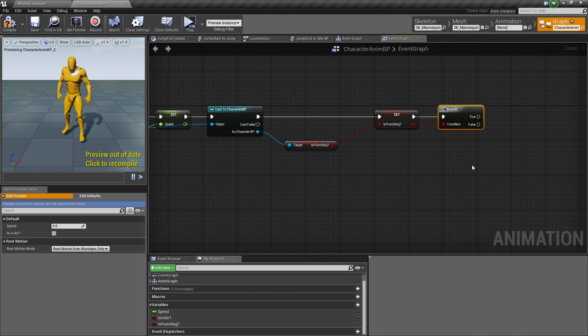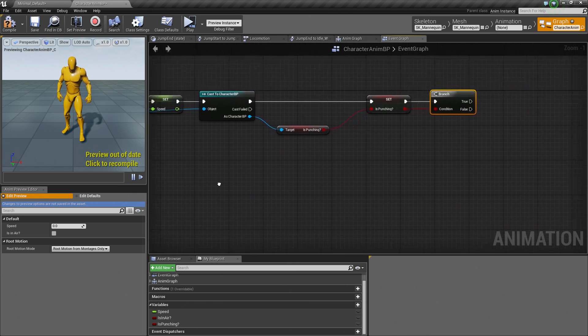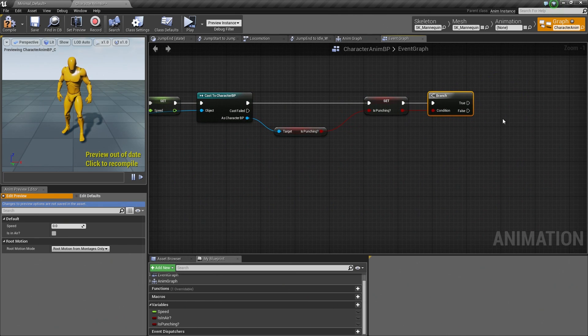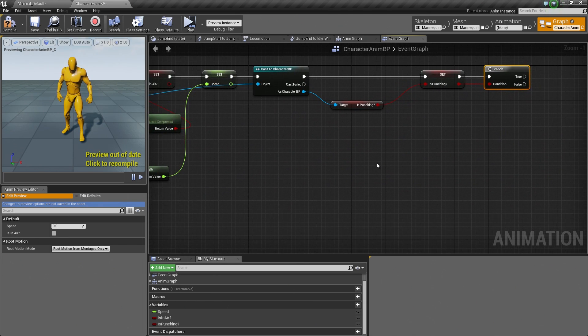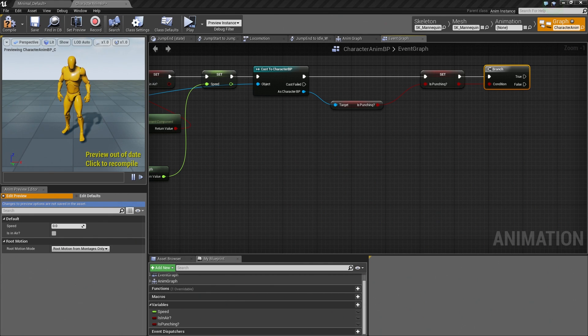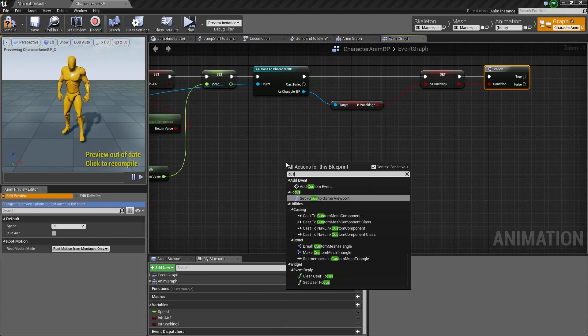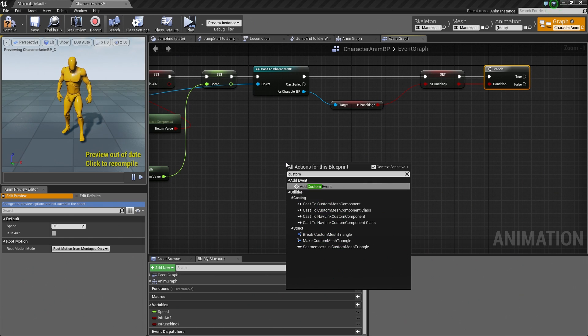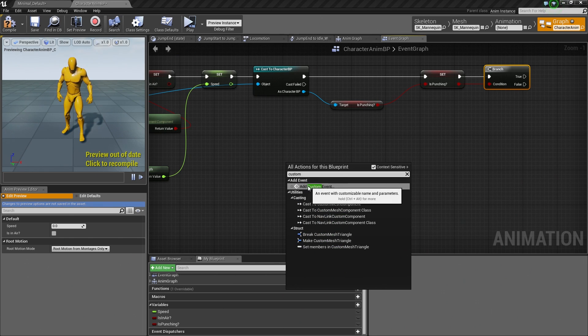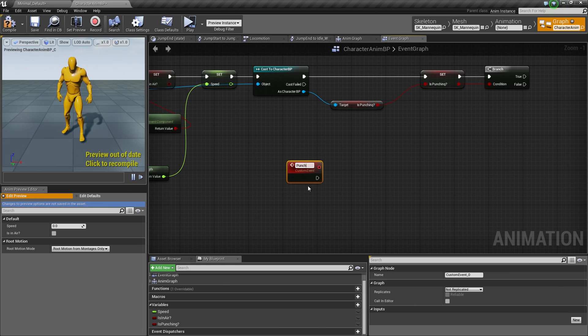The next thing that we are going to do, we need to create a Custom Event. Now a Custom Event we can call off of our Branch, and that Custom Event is going to actually play our Animation Montage. So let's go ahead and do that. Let's right-click and create a Custom Event. So you type in Custom, there is the option to Add Custom Event. So go ahead and select that. It is going to ask for a name. We are just going to call it Punch, like so.